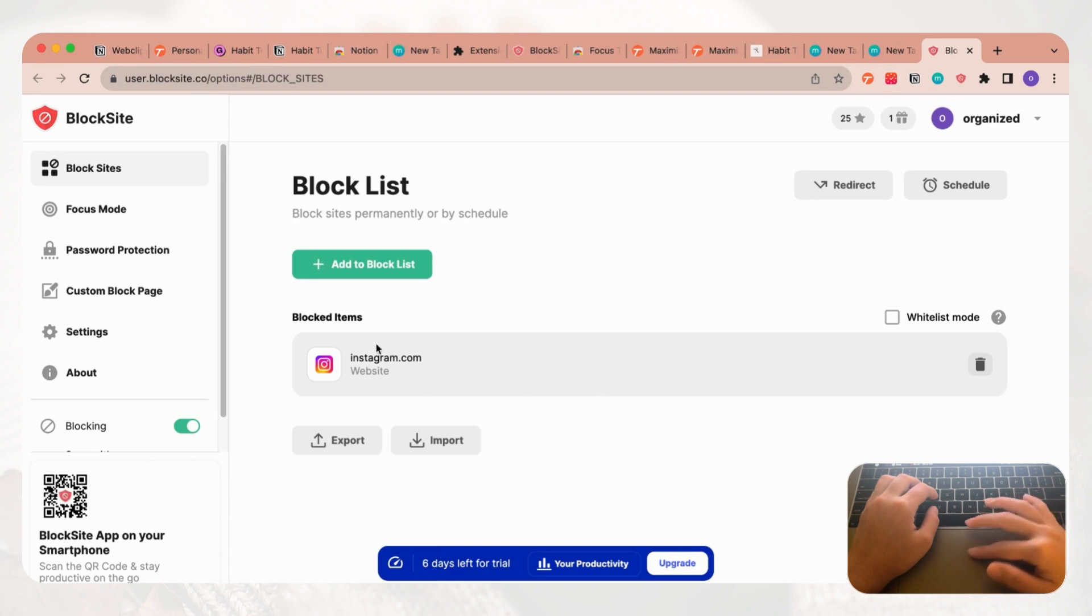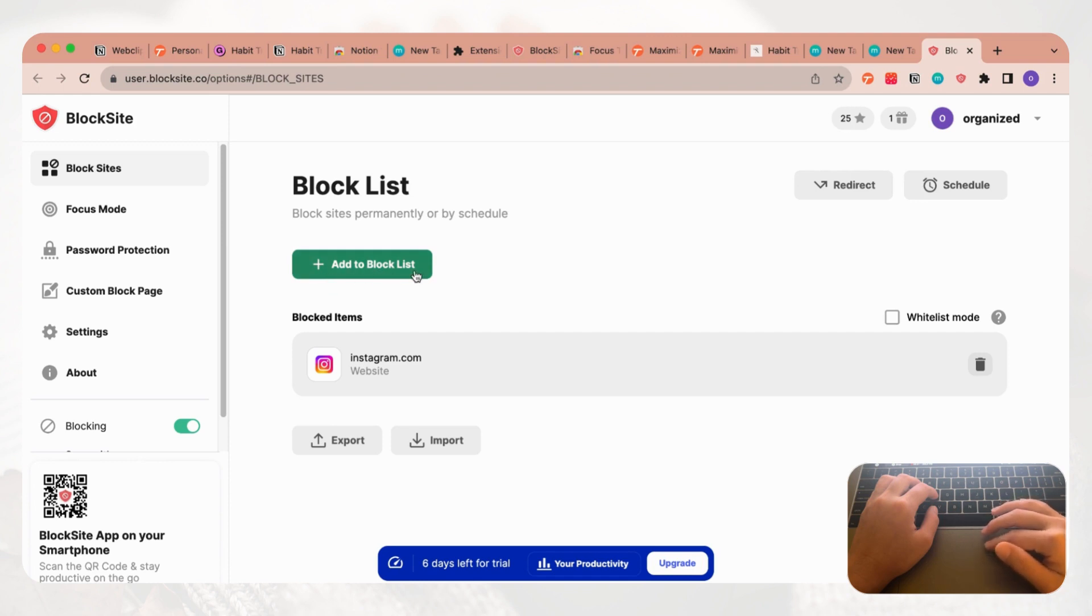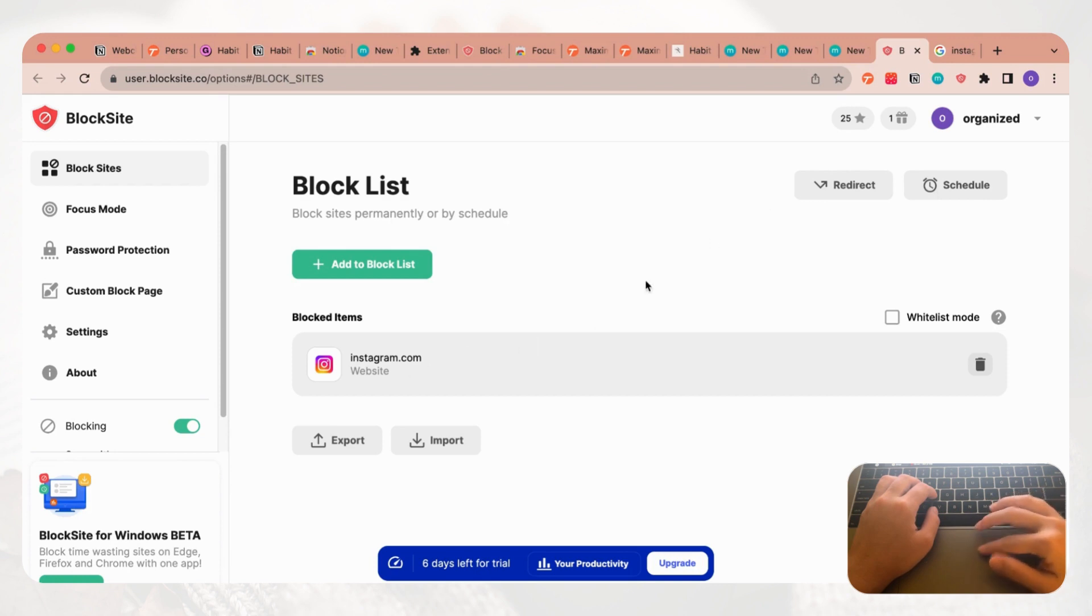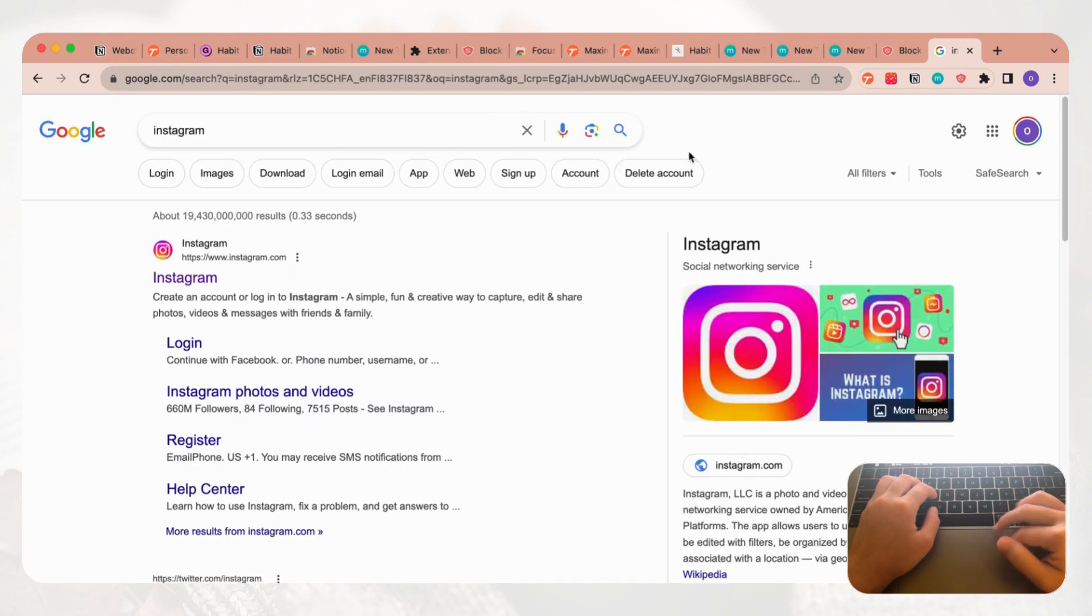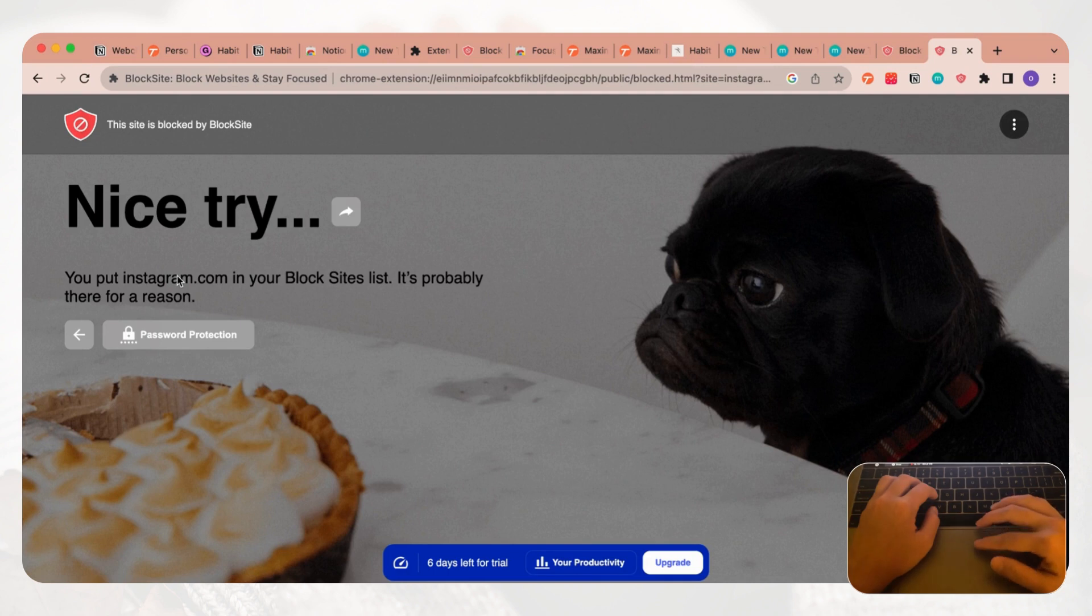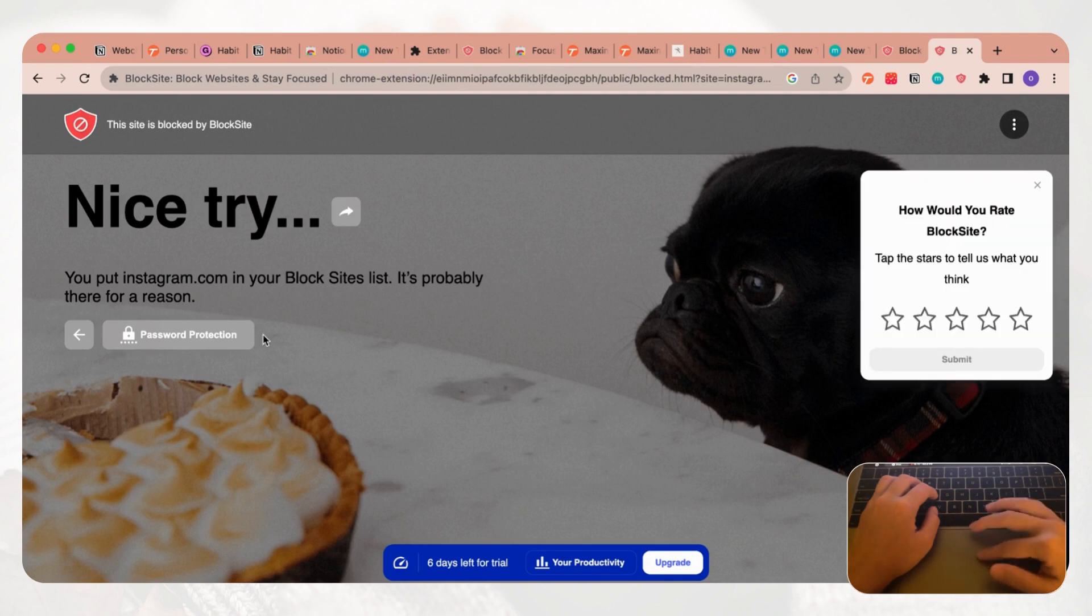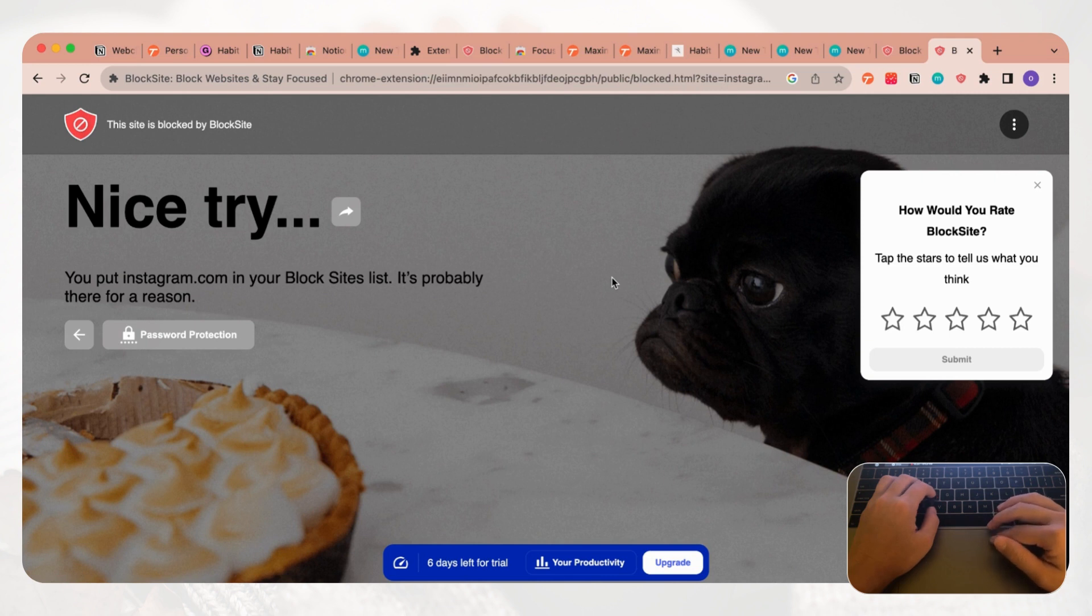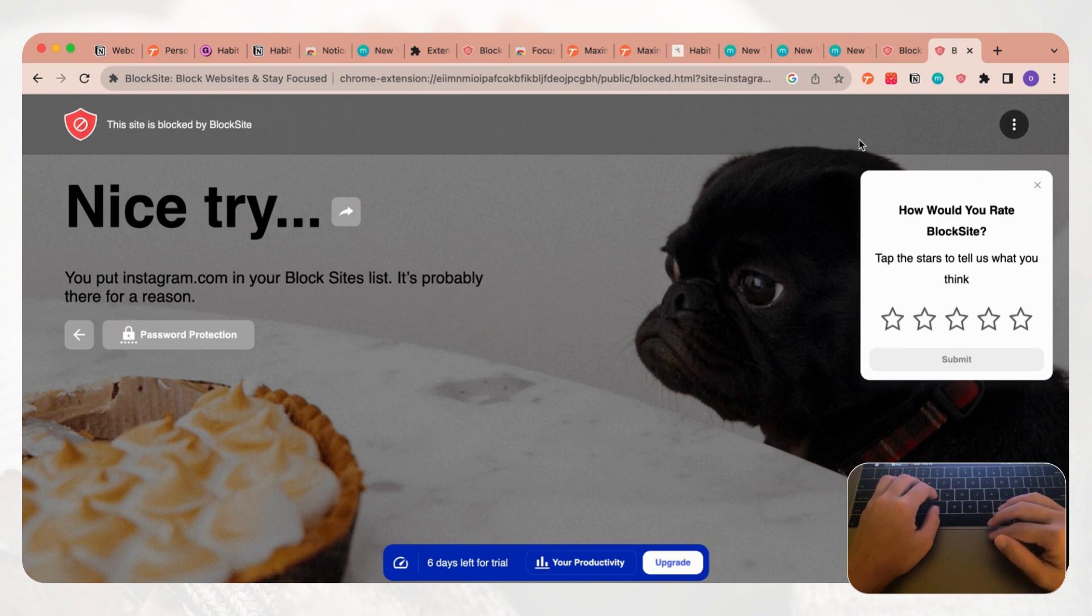We've already added Instagram to our block list. All you have to do is click plus add to block list and enter any kind of web page. Now if we go to Instagram we're going to get blocked. If we go to click Instagram now we get this block on going to Instagram. This is a really good way to block sites that tend to take time away from your focus and this is going to maximize your productivity a lot, so we really recommend this one as well.